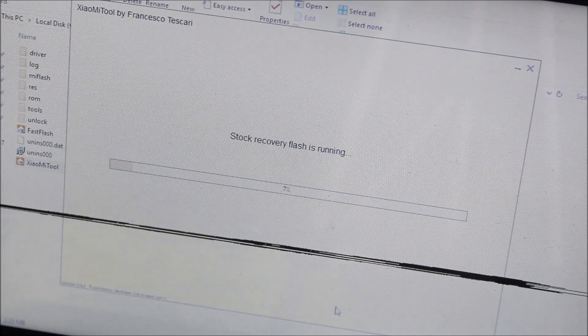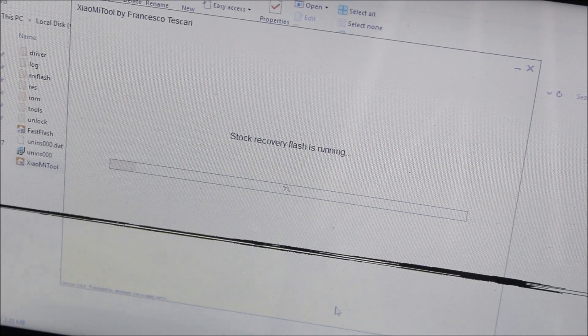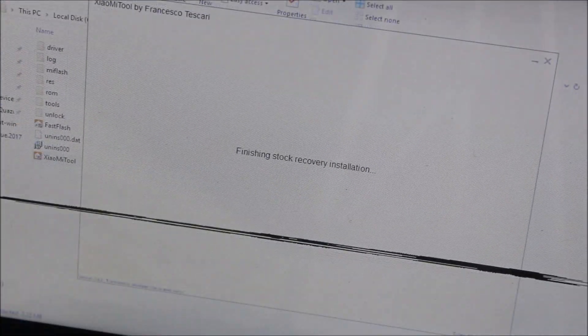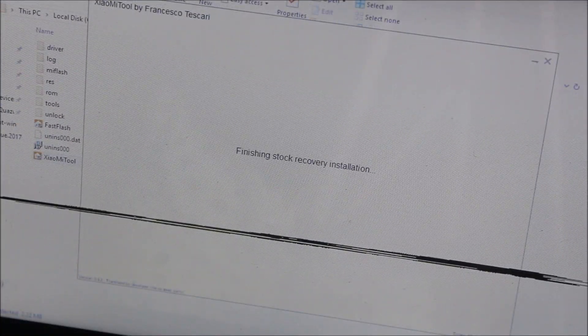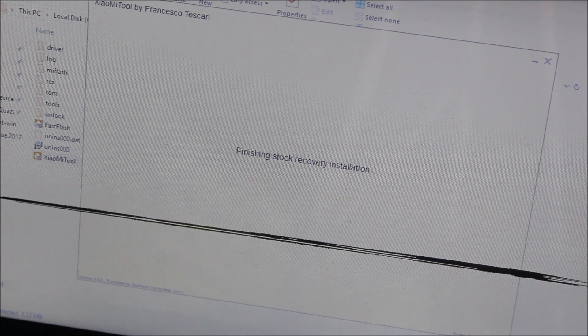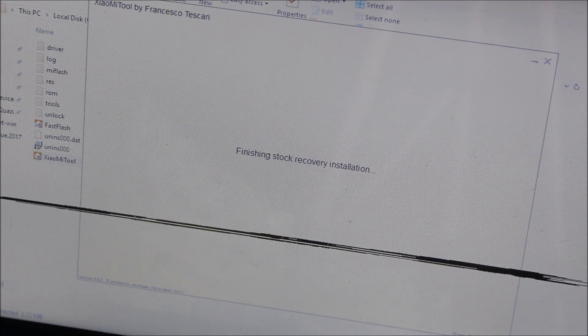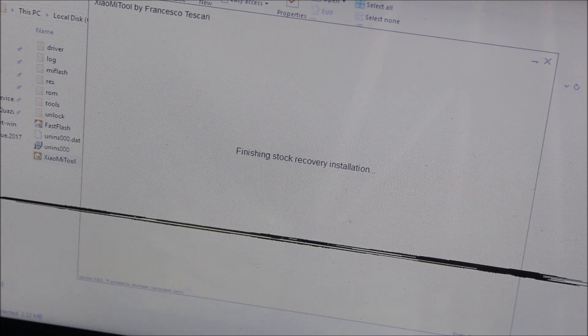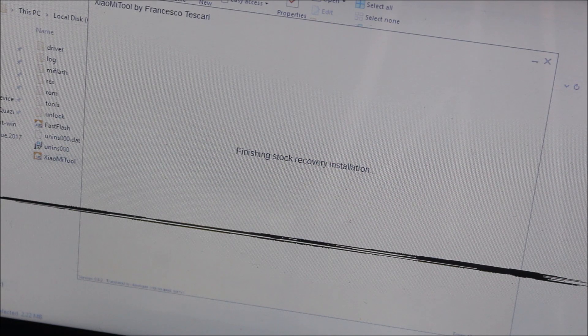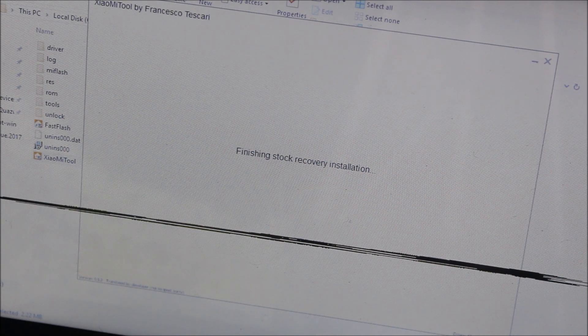It will take some time to complete the full 100% process, so I'll skip some parts of this video. Now you can see I get Finishing Stock Recovery Installation as it completed 100%.